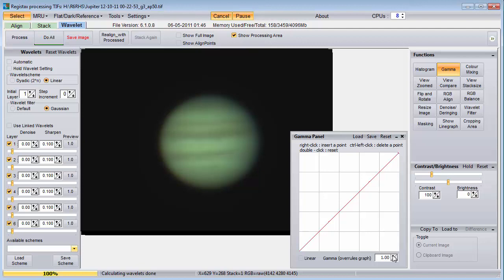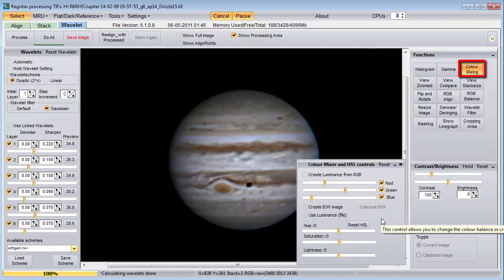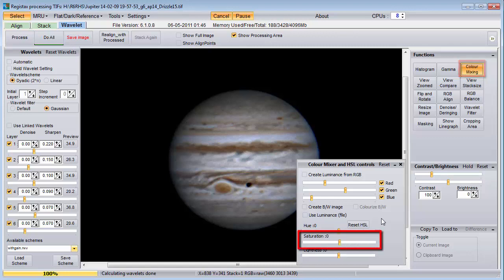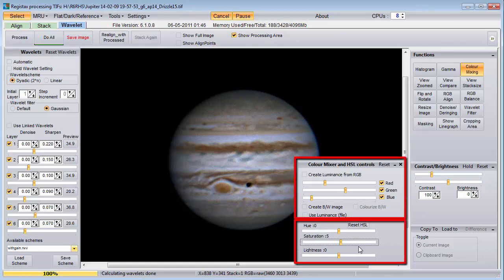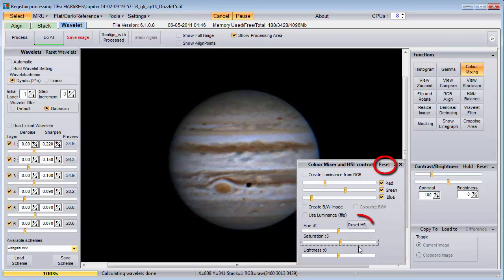There's one last control that I sometimes use and that is the saturation slider on the color mixing window. If I use it, I normally want to add a tiny amount. Suppose you want to move this slider to a saturation value of 5 — it's not easy with the mouse. Once you've clicked on the slider, it has focus and you can use the left-right arrow keys to move the value one notch at a time. Notice that the color mixing control is actually two separate controls in one window. The reset button only applies to the top part and the reset HSL button applies to the bottom part. When you open a new file, Registax pushes all the reset buttons on all the controls, but it misses this reset HSL button. Any changes you make in the bottom part of this window will persist when you open another image, unless you exit Registax altogether and rerun from scratch.